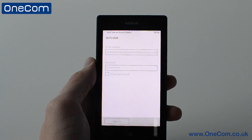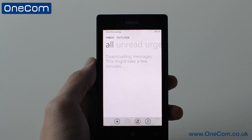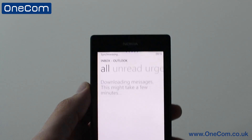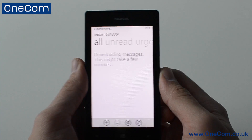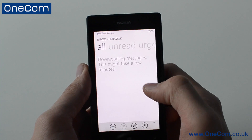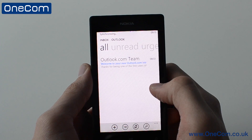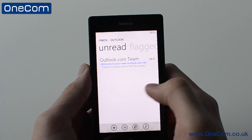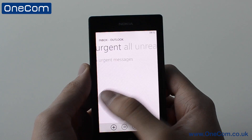Now once it's all loaded up, it then brings up the home screen of the email application. On here, we have a look at all of our emails, any unread emails, also urgent emails, and if you have any flagged emails that you may need to look at as well.